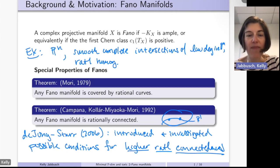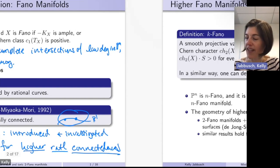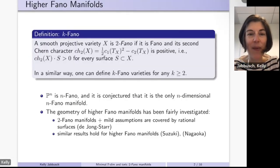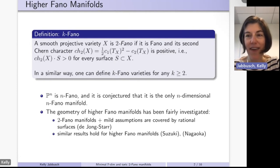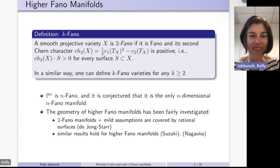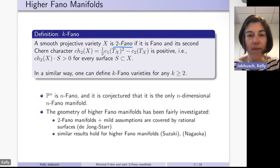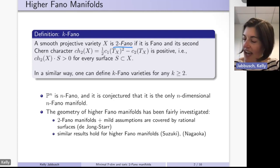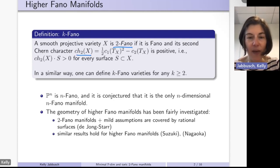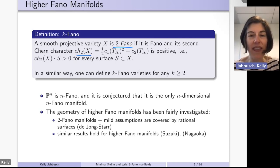To do so, they put forward a definition of what they called k-Fano. Let me first define it for 2-Fano and then for higher k. A smooth projective variety is 2-Fano if first it is Fano — the anti-canonical line bundle is positive — and secondly the second Chern character, which is one half of c₁ of the tangent bundle squared minus c₂ of the tangent bundle, is positive.